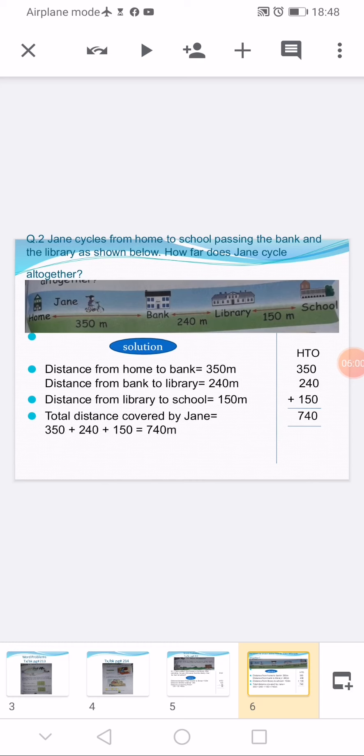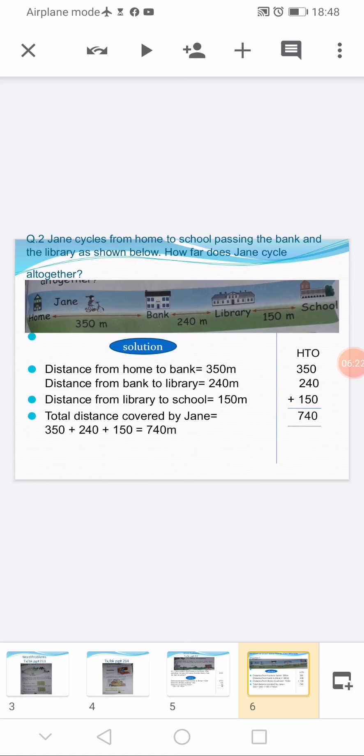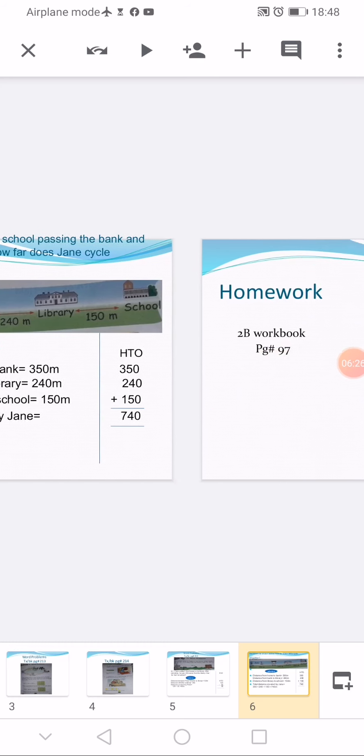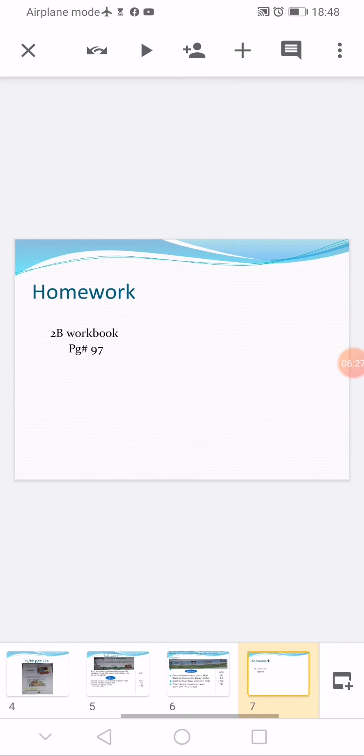Last statement: total distance covered by Jean is equal to 350 plus 240 plus 150. This is the addition sentence, is equal to 740 meters. And you will solve the question in your rough column. Now students, I am going to tell you about your homework, that is workbook page number 97.